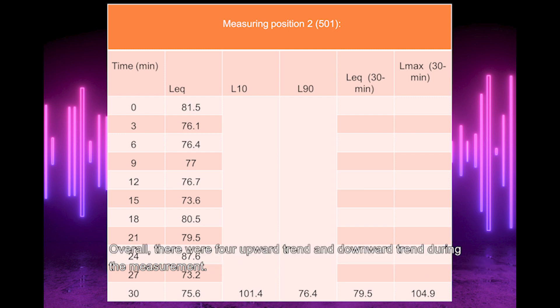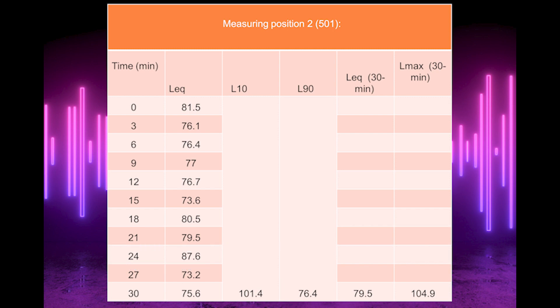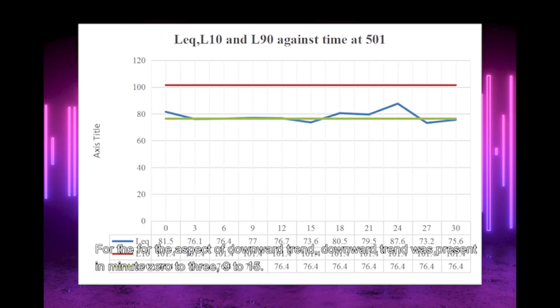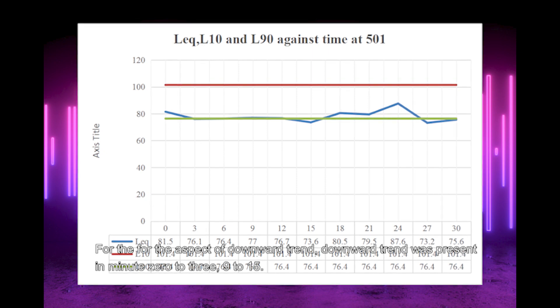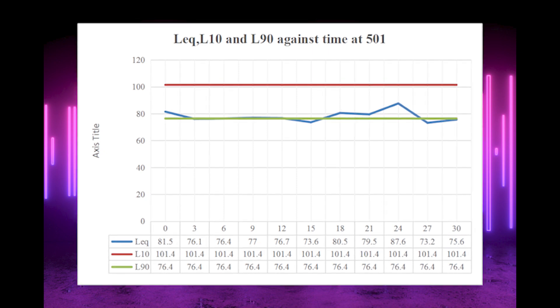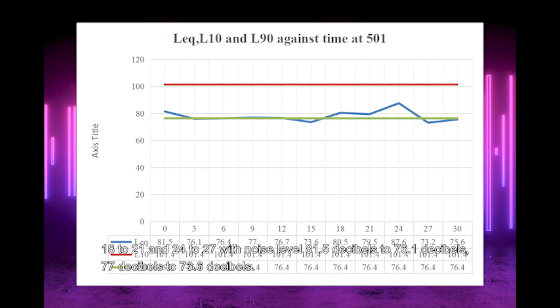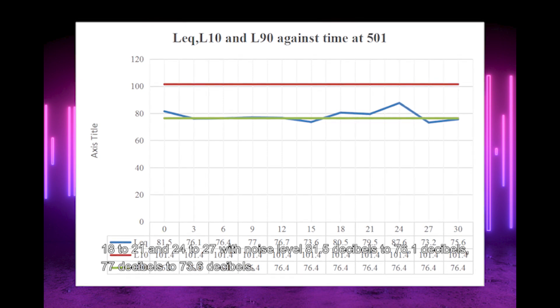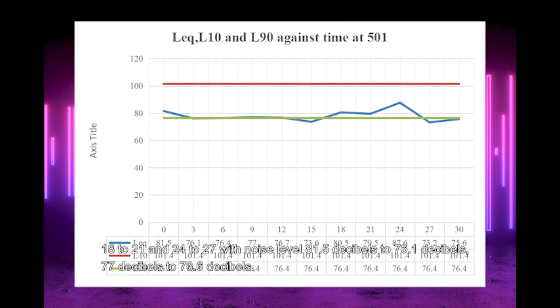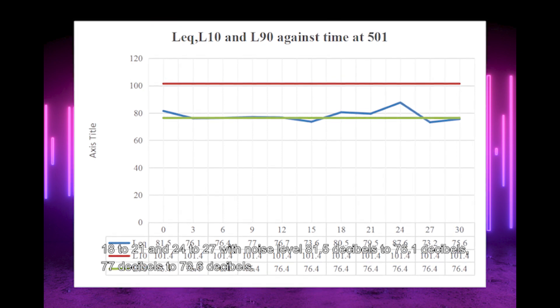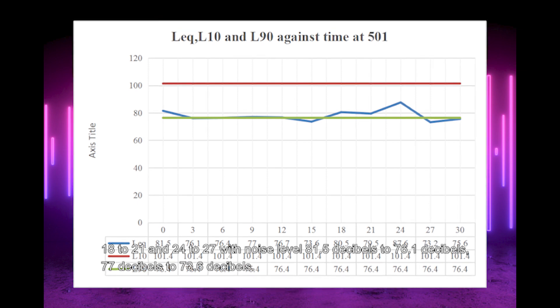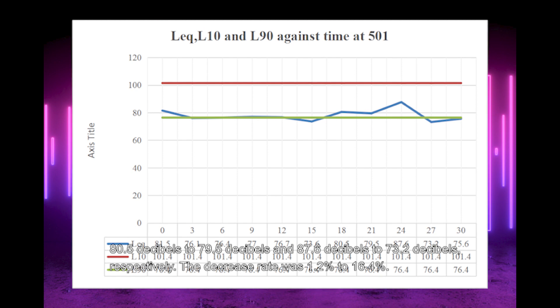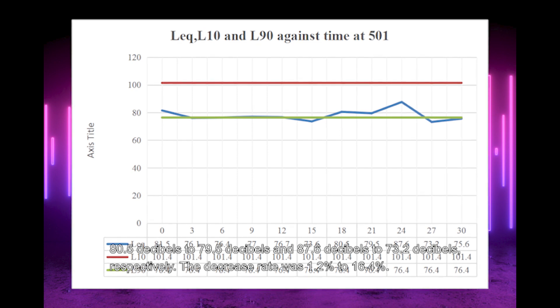Overall, there were 4 upward trends and downward trends during the measurement. For downward trends, they appeared in minutes 0-3, 9-15, 18-21, and 24-27, with noise levels from 81.5 dB to 76.1 dB, 77 dB to 73.6 dB, 80.5 dB to 79.5 dB, and 87.5 dB to 79.7 dB respectively.